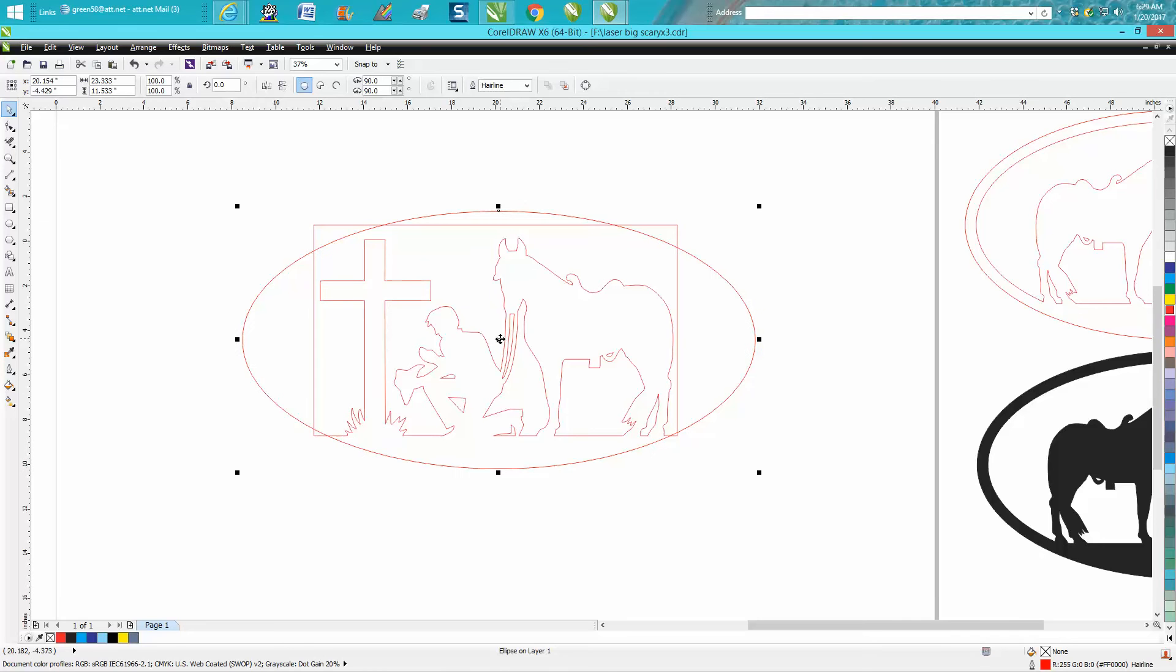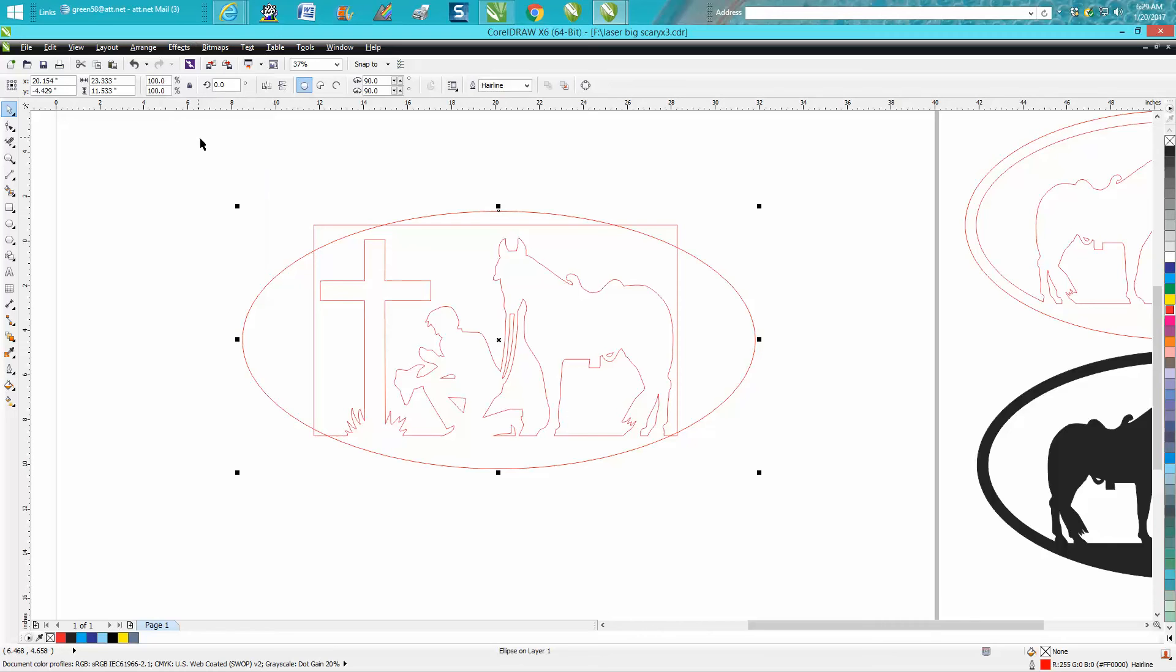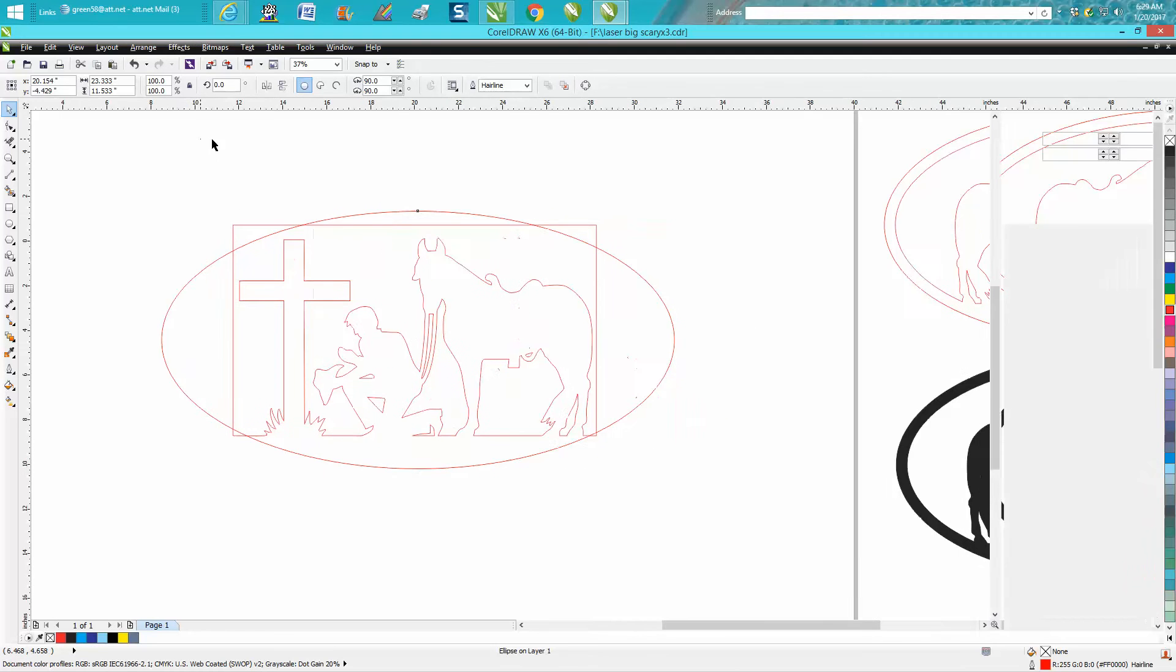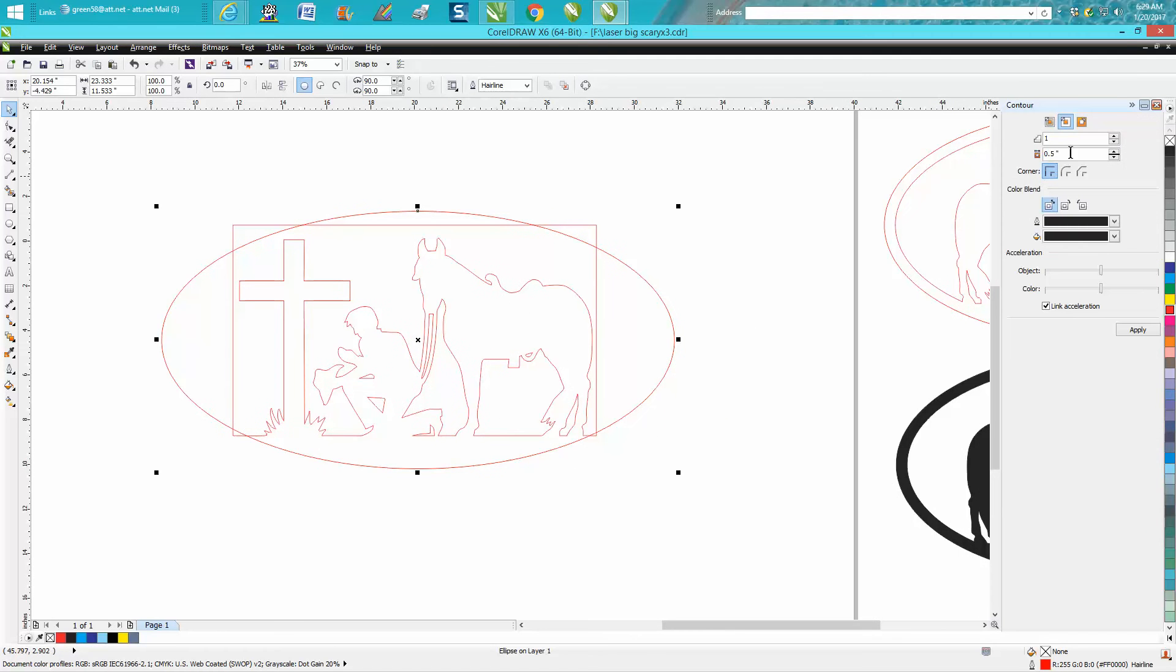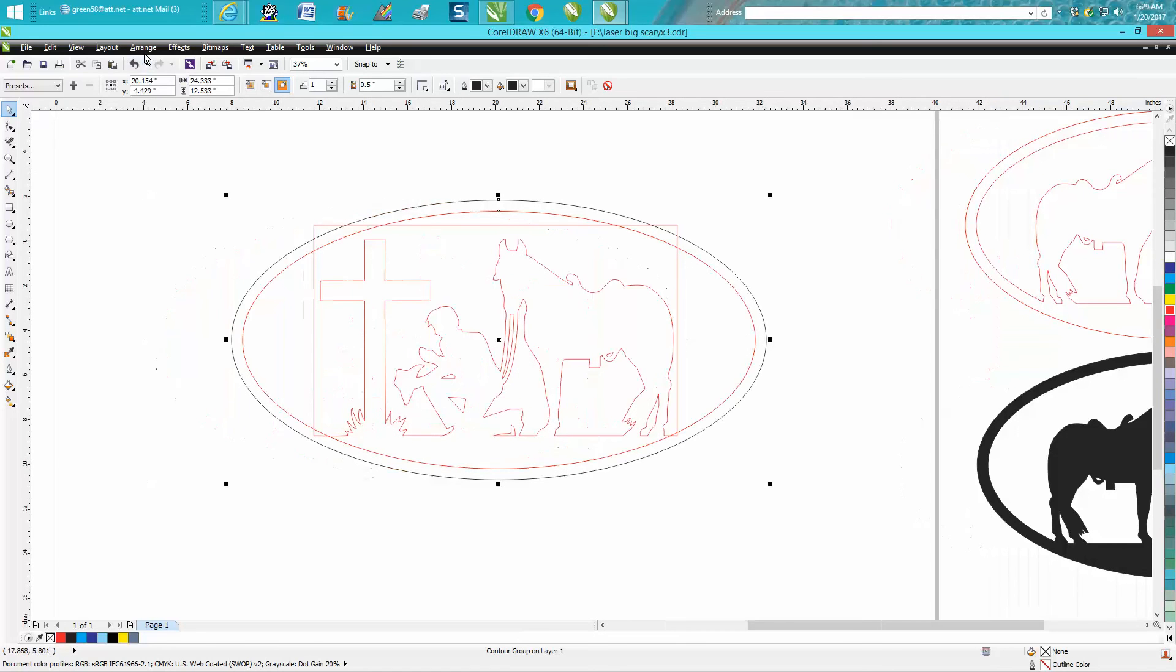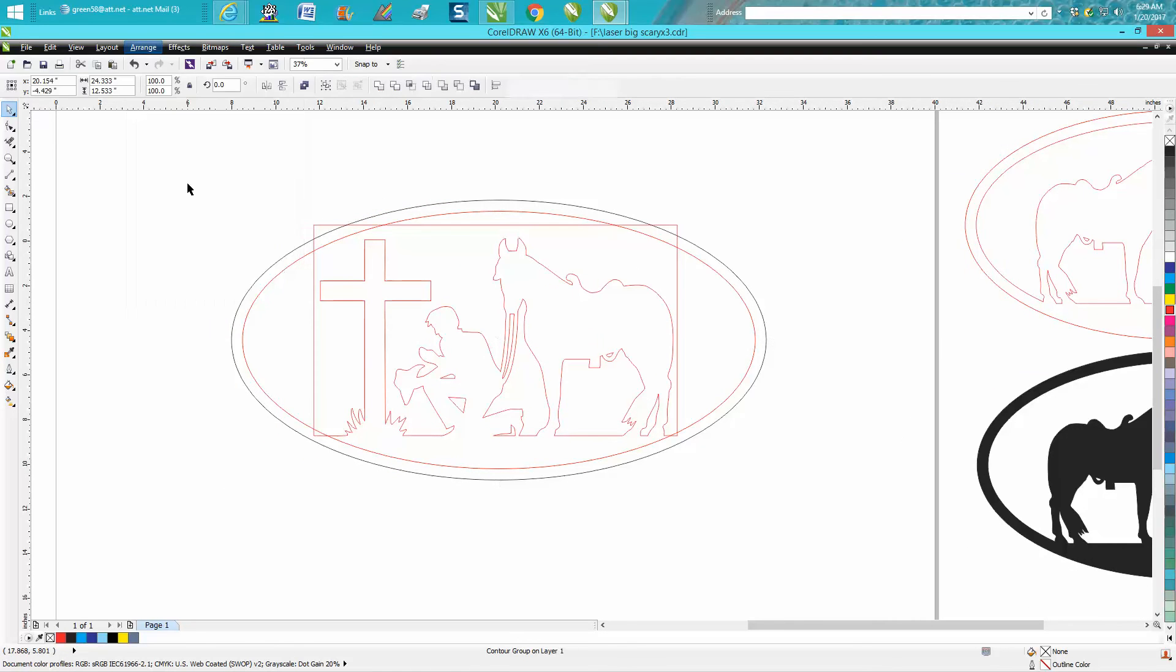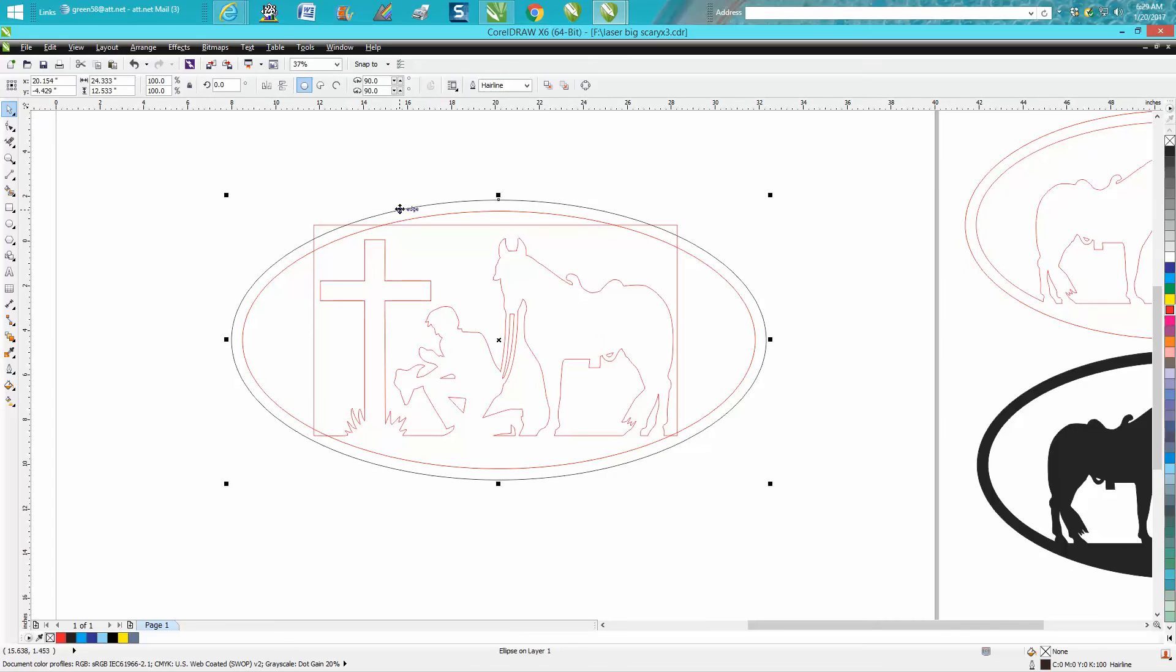Now take your ellipse and go up to Effects, Contour. We're going to contour to the outside. I'm going to say a half of an inch. That's pretty good. Get this window out of the way.